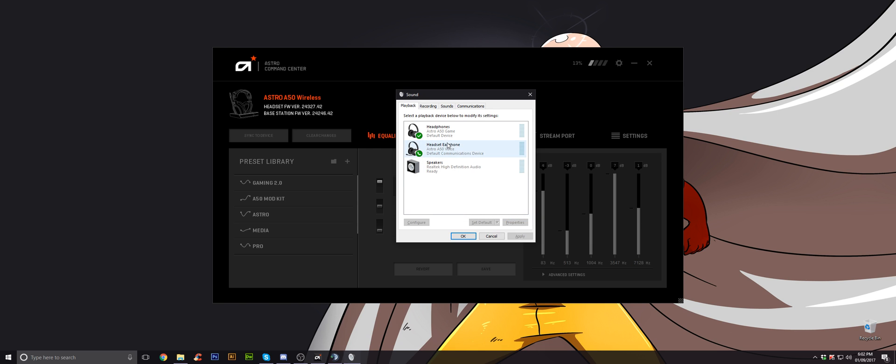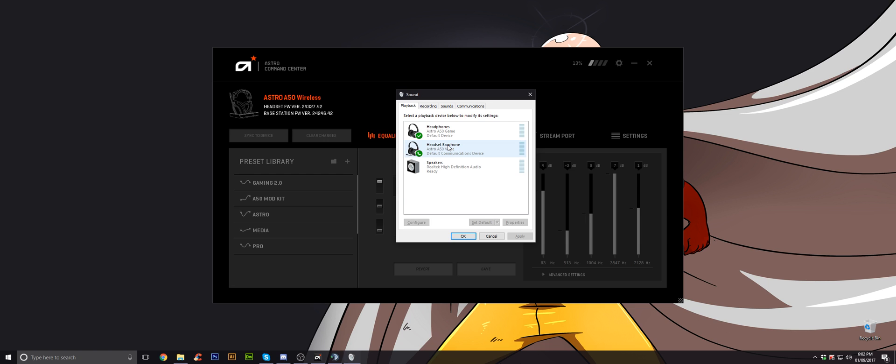You should see two options for your headset. Obviously here you've got my desktop speakers. I'll show you how you can swap between the two when you're not using your headset at the end of this video. These are the two options that you should have. One will be headphones. One will be headset earphones. The headphones will say game. The earphones will say voice.